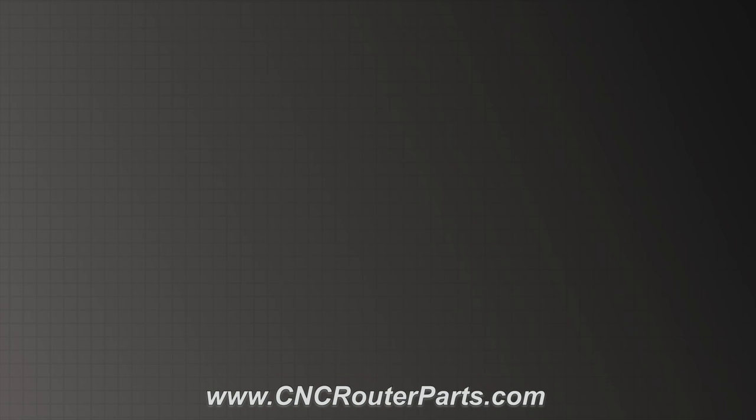Go to CNCRouterParts.com for more information on purchasing your own Pro Series machine, for sample files to help you set up your machine, or free projects to help you get started making things. Thanks for watching.